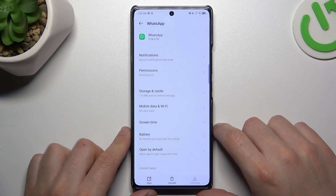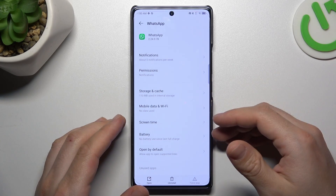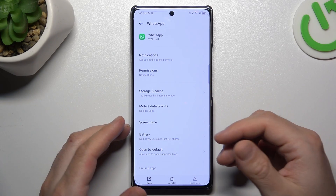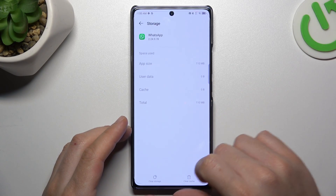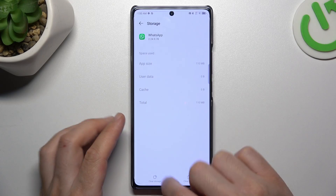In the next step, if you still don't see your alerts, make a backup of your messages. Then go to Storage and Cache and choose Clear Storage.